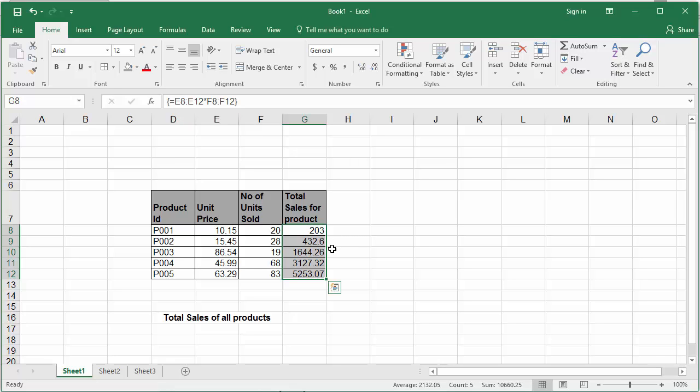Keep in mind don't type the braces instead you have to use always the control shift enter keys together to make it as array formula.